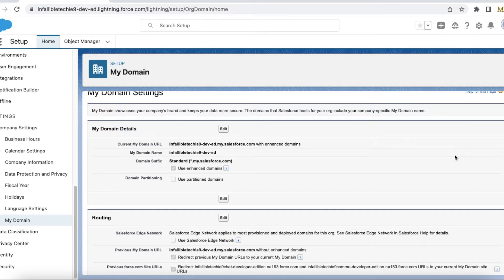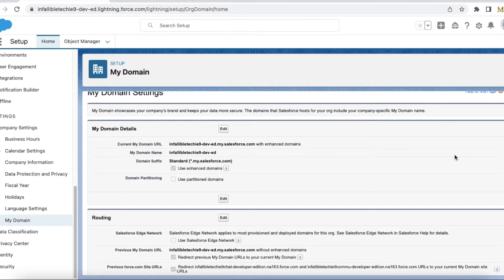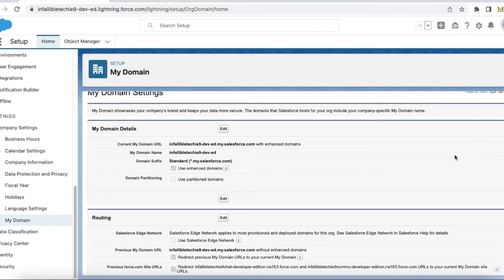Thoroughly test the enhanced domain in a sandbox before you enable it in production. There are so many problems you may encounter like SSO issues, IDP provider issues, certificate issues, URL change issues. We have a few issues which we may encounter if we enable enhanced domain.